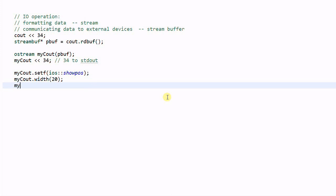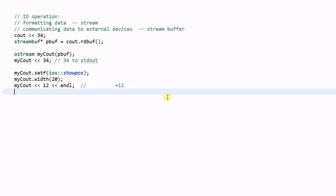And now, if I do my cout 12, it will print out something like this, 12. But if we do cout 12 and l, it will print out something like this.